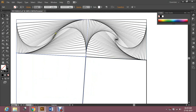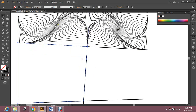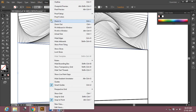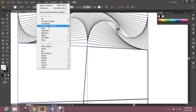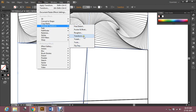Zoom out a little so you can see the shape that is being built over here — like a pattern. This kind of adjustment you also have to make here. Select the object, go to Effect, Distort and Transform, and transform this pattern.